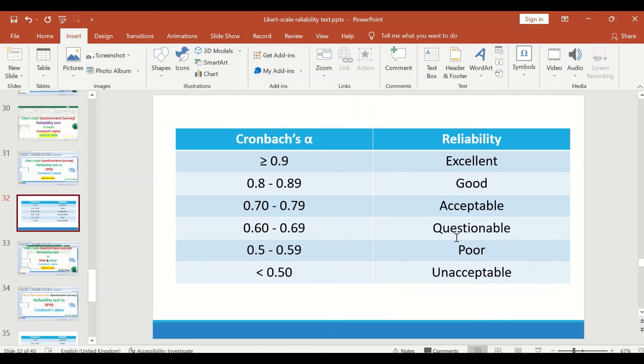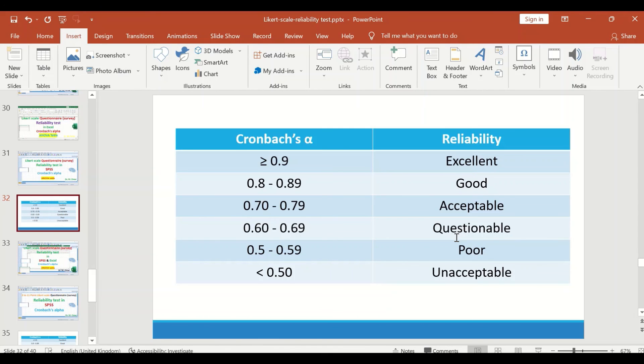So this is the way to perform a reliability test for a questionnaire or a survey based on Cronbach's alpha using ANOVA table in SPSS.